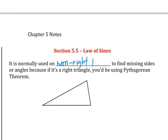Of course, you could use it on right triangles, but it's kind of a waste of time because you could do it a faster way with right triangles. Anyway, we usually use it on non-right triangles.